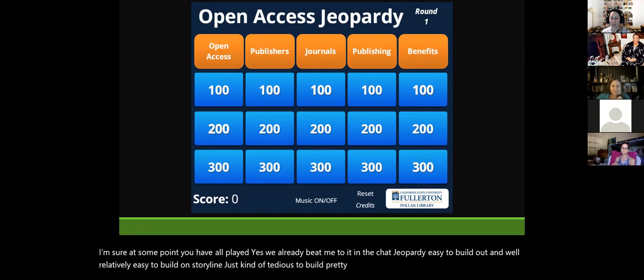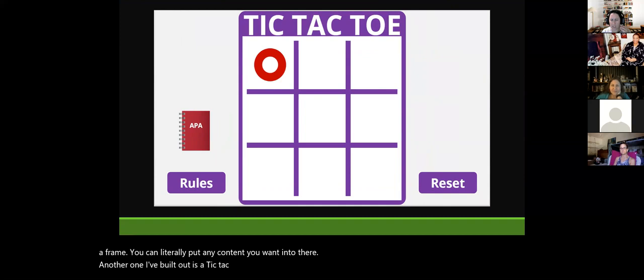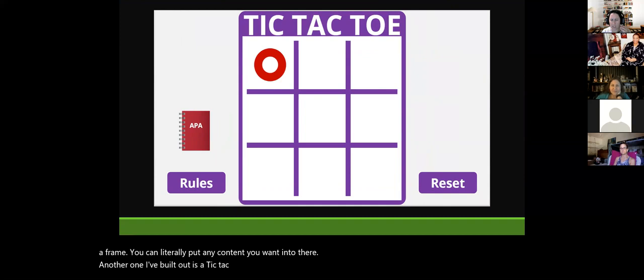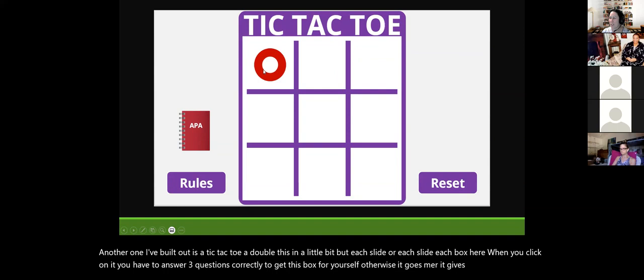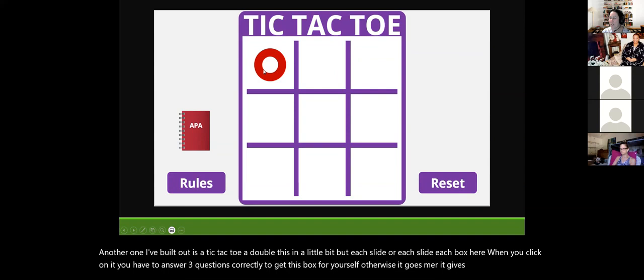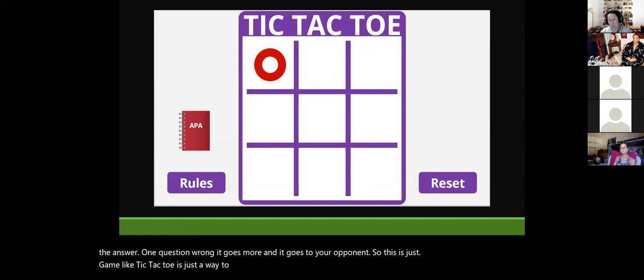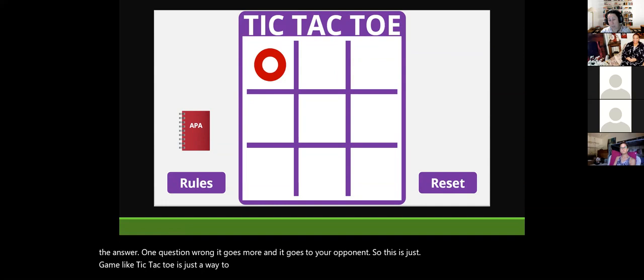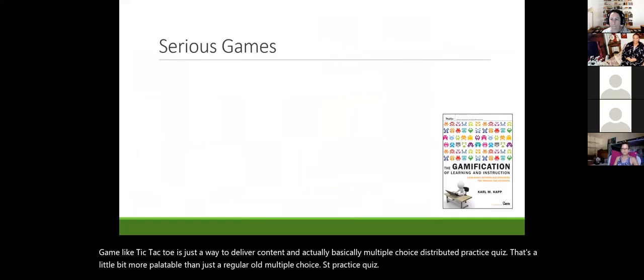Another classic frame game is Jeopardy — relatively easy to build in Storyline, familiar to almost everyone, and you can put literally any content into it. I also built out a tic-tac-toe frame game: each square on the board, when clicked, requires you to answer three questions correctly to claim it for yourself. Answer one question wrong and it goes to your computer opponent. It's just a frame delivering distributed multiple choice practice in a more palatable format.